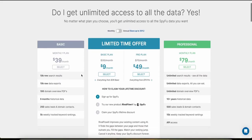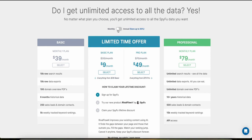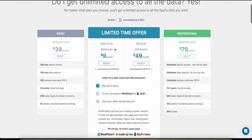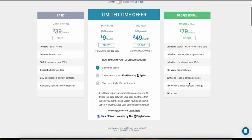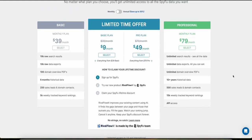SpyFu has three different plans with monthly and annual subscriptions — going annual saves up to 30%. It starts from the basic plan at $39 a month and goes up to the professional at $79 a month. They also offer limited-time discounts where you can get the basic plan for just $9 a month and the professional plan for just $49 a month. You can sign up using the link in the description if you want to try it out.